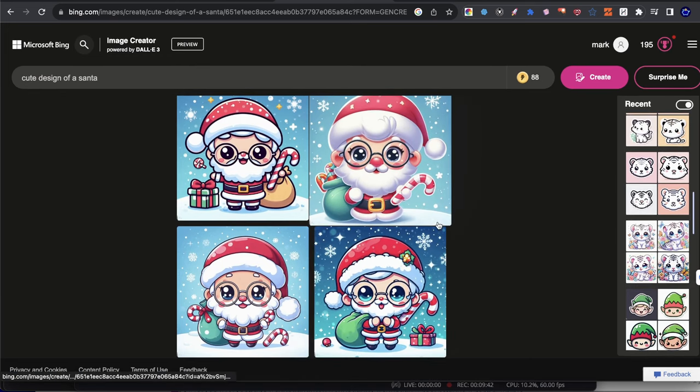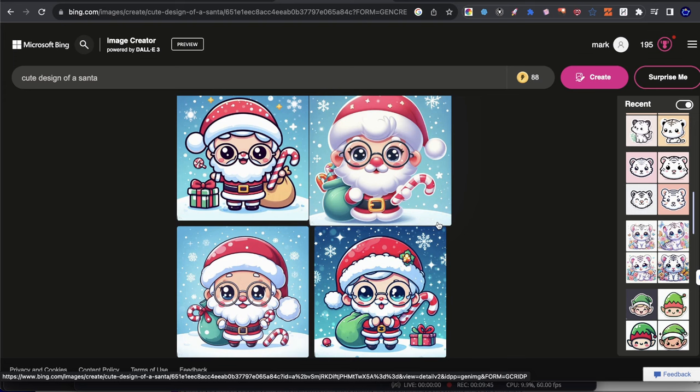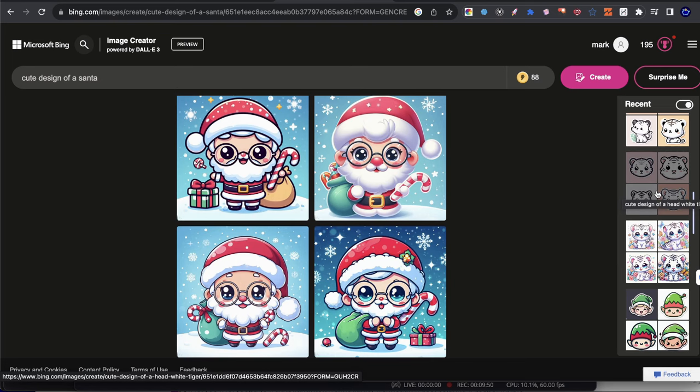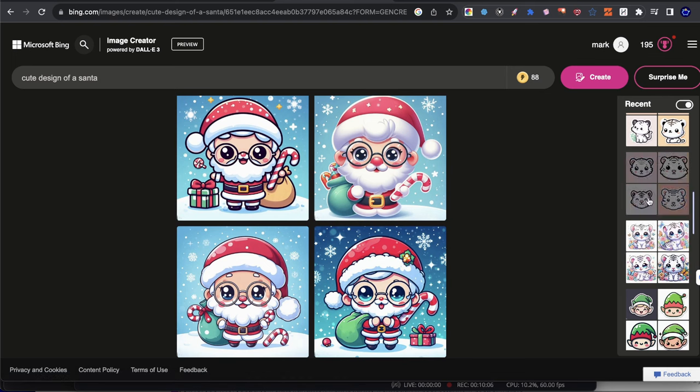So if you guys are trying to make stickers, specifically stickers, stick to either using the word head in your prompt, or you can use the word kawaii sticker or sticker or just kawaii, but you either make sure you're going to have the word sticker or the word head or both. That's what it comes down to.